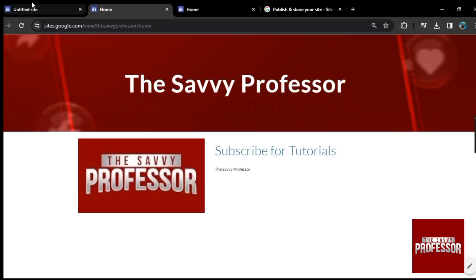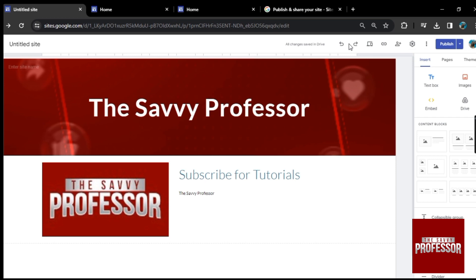This is it for today's video. I hope you like it. If you have any question, please comment down below. Subscribe to Savvy Professor. Thank you for watching. Bye.